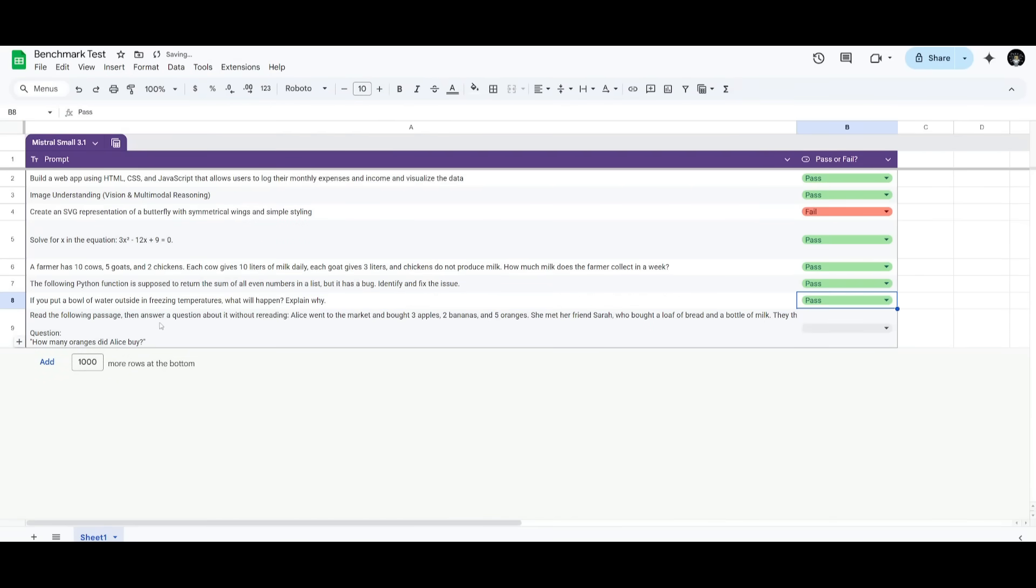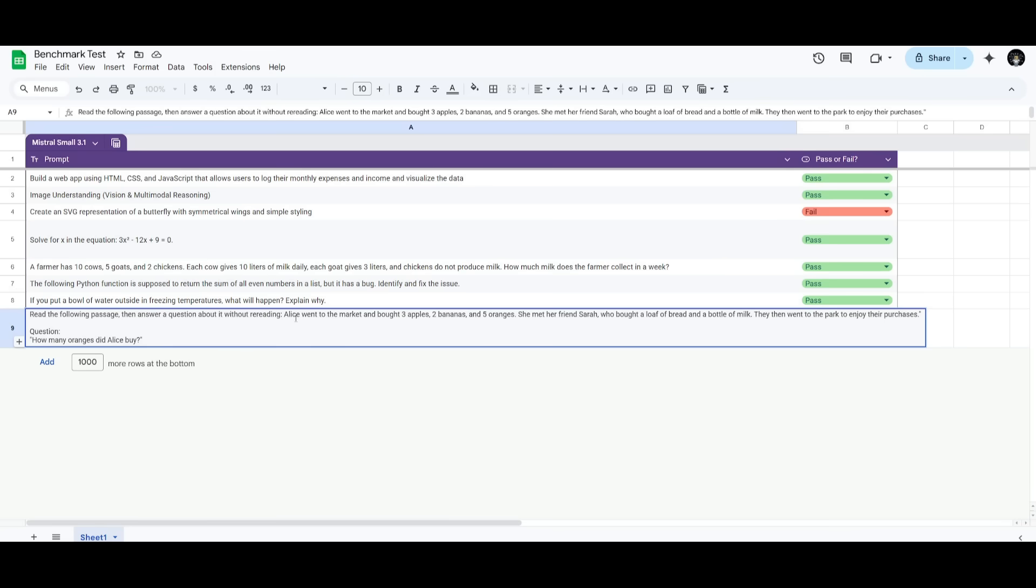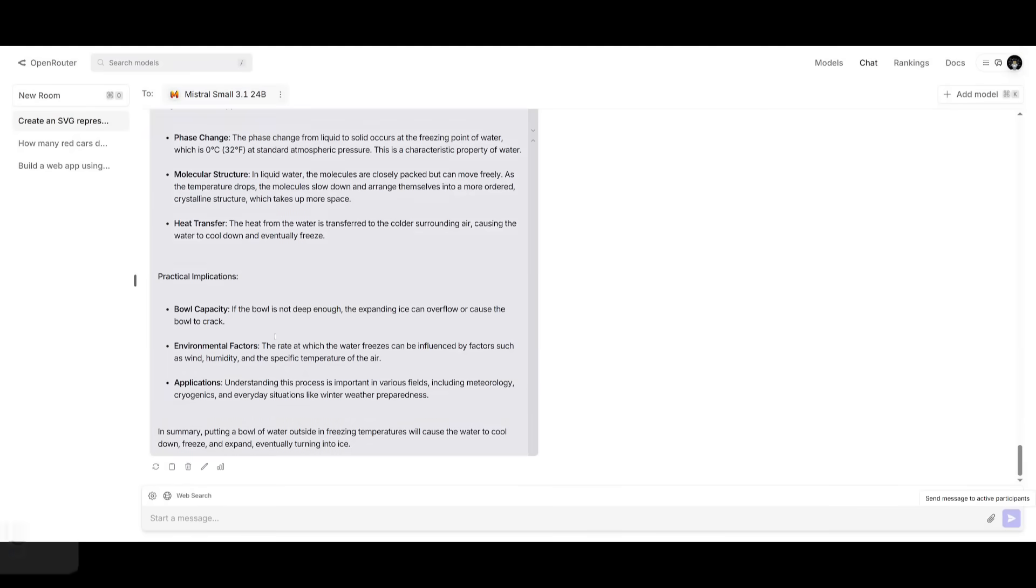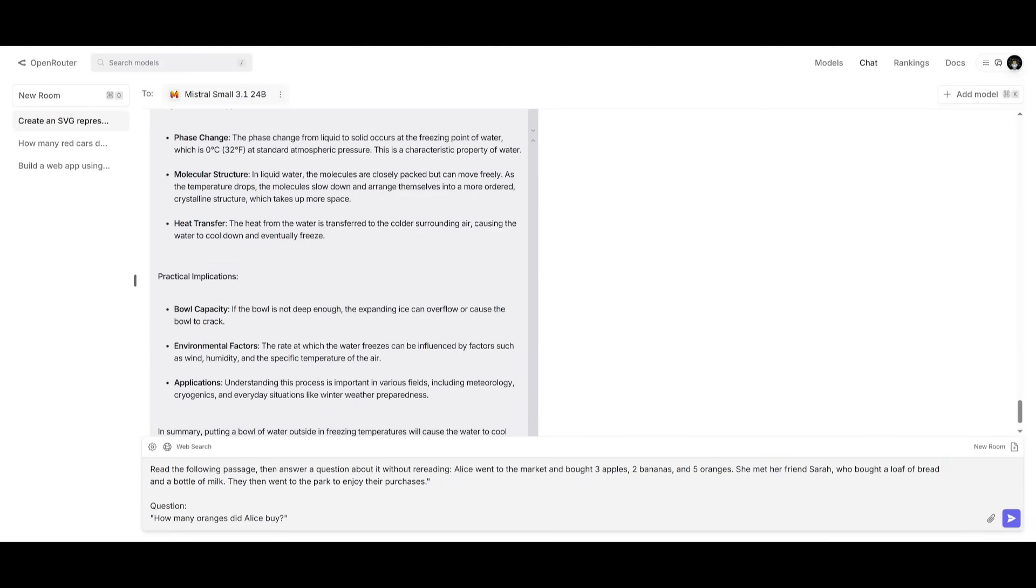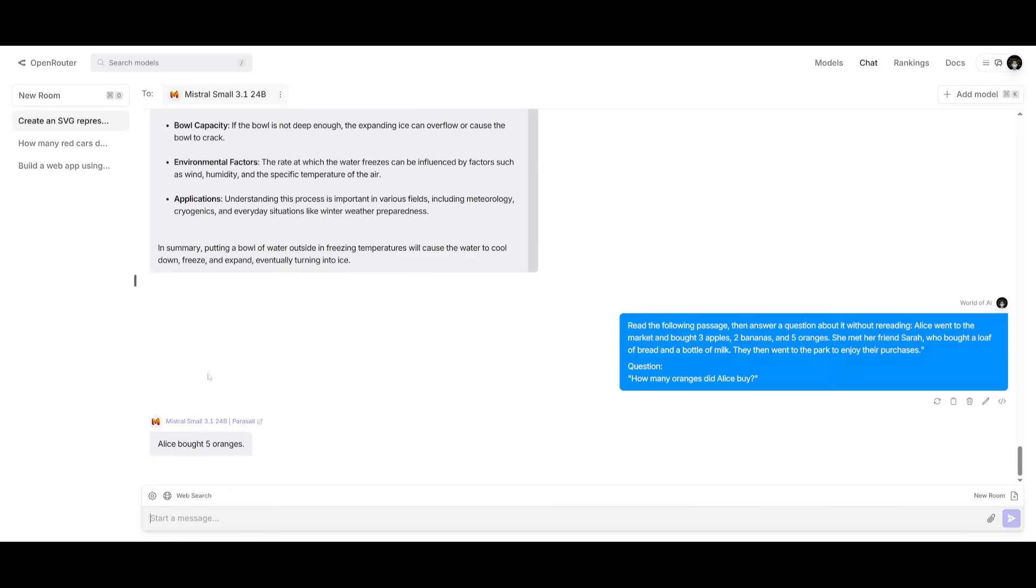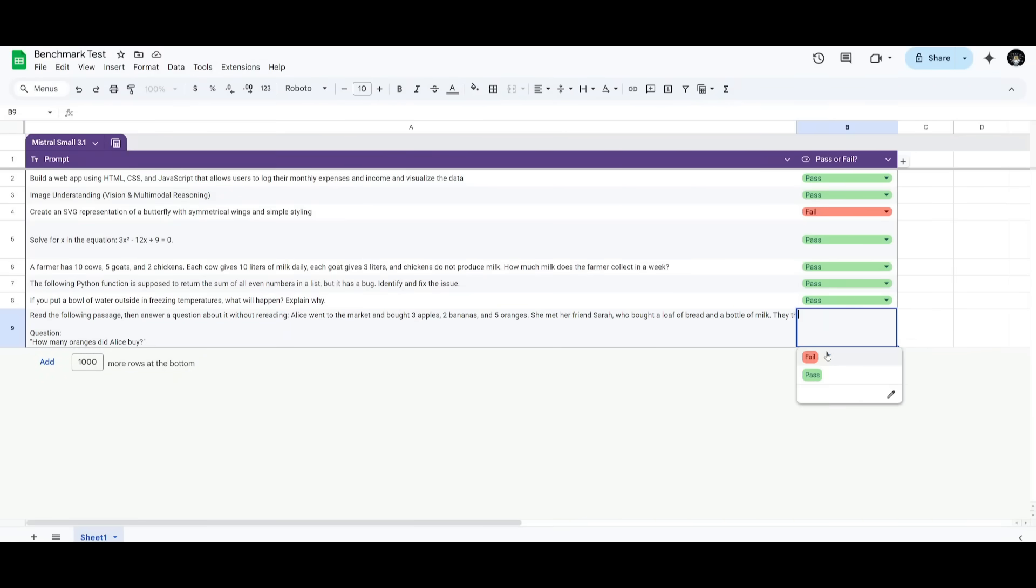And lastly, we're going to ask it to read the following passage. And then answer a question about it without reading. Alice went to the market, bought three apples, two bananas, and five oranges. She met her friend Sarah who bought a loaf of bread and a bottle of milk. They went to the park, enjoyed their purchases. The question is, how many oranges did Alice buy? This is actually a prompt that is kind of difficult for a lot of models because it is focusing on comprehension as well as memory. And it tests the model's ability to retain information after reading this question quite quickly. And it did provide me the correct answer, which was five oranges. So, this is definitely deemed a pass.